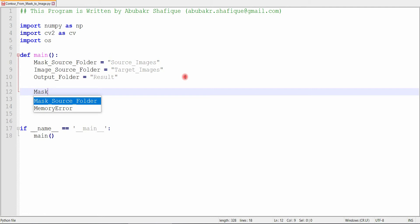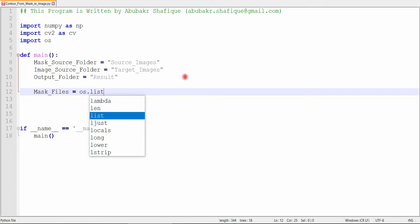After that, we will read all the files in the source directories, and store them in the list.